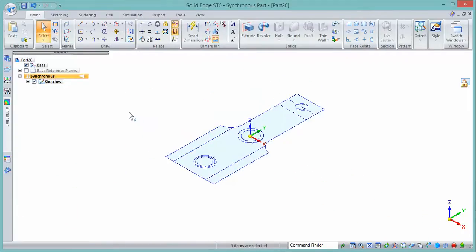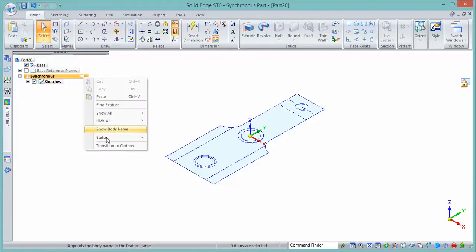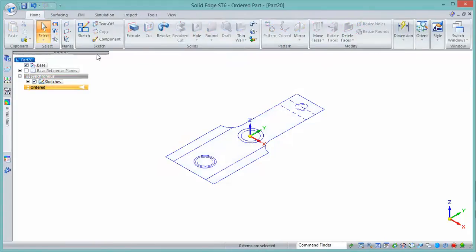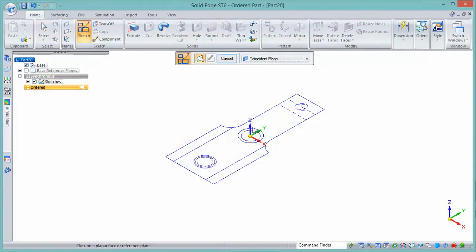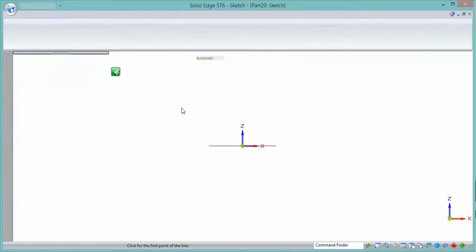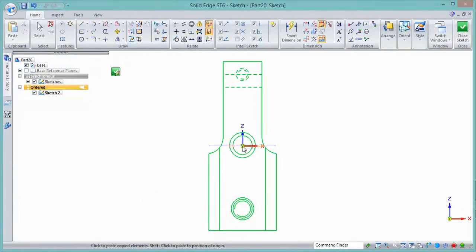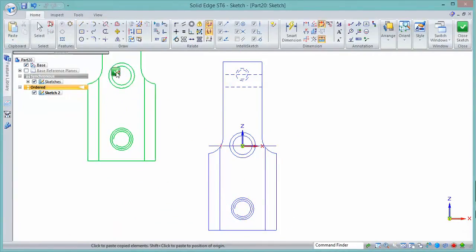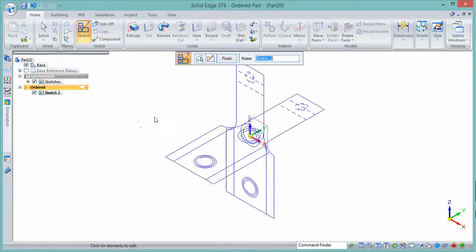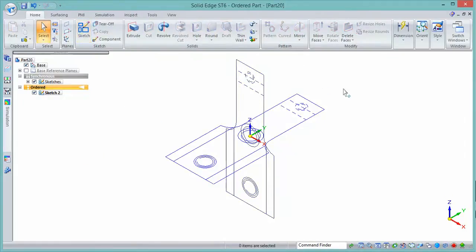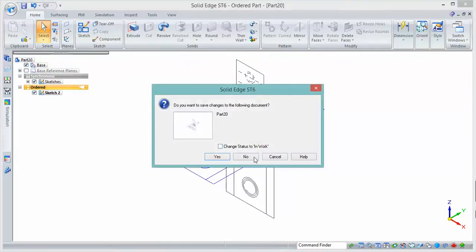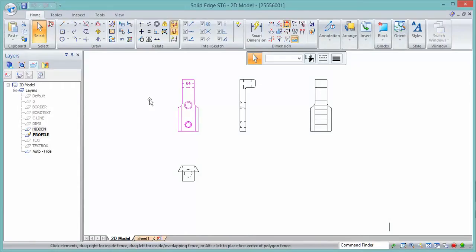Note that dimensions are not included — I had hidden those as well. If it's an ordered part, transition across into ordered mode, pick the Sketch tool to define the plane you're on, then paste — and it adds the geometry to the cursor so you can position it. That's one option: using copy and paste.